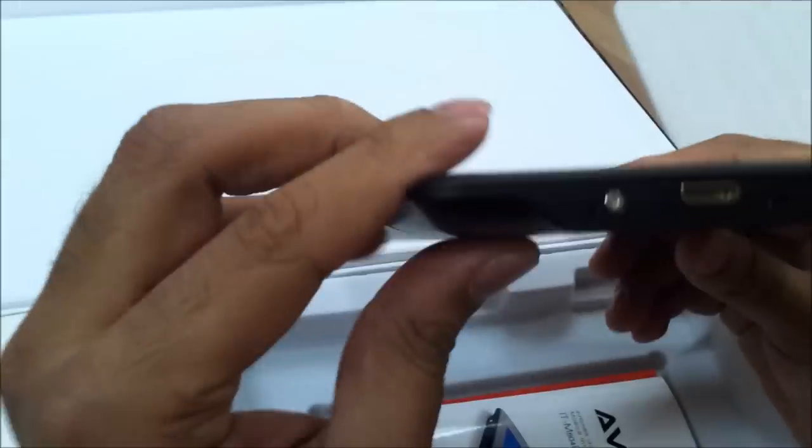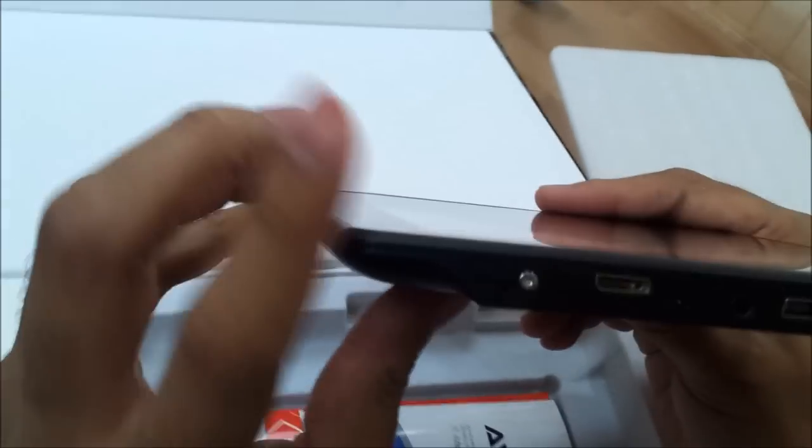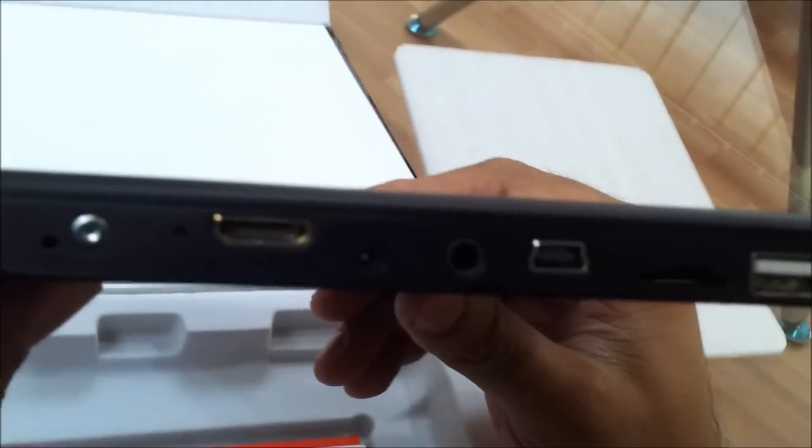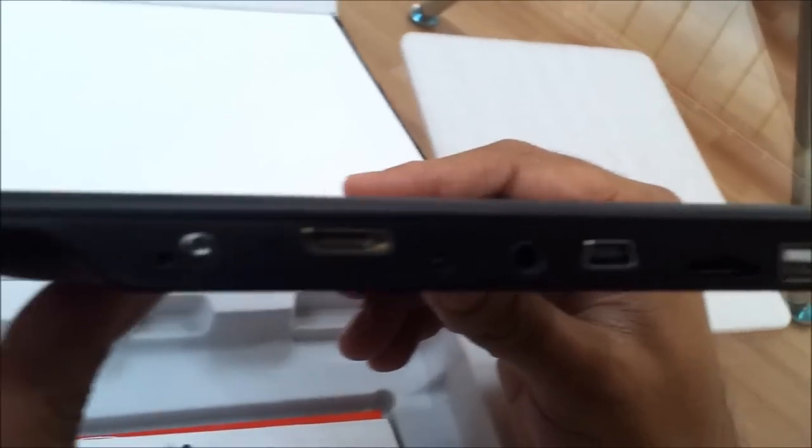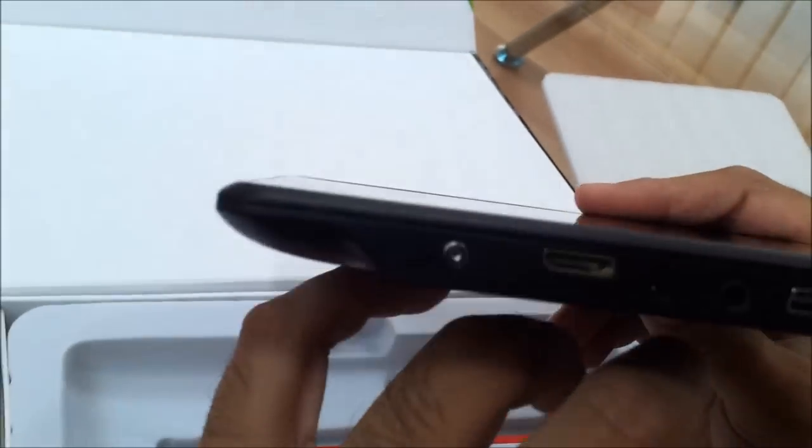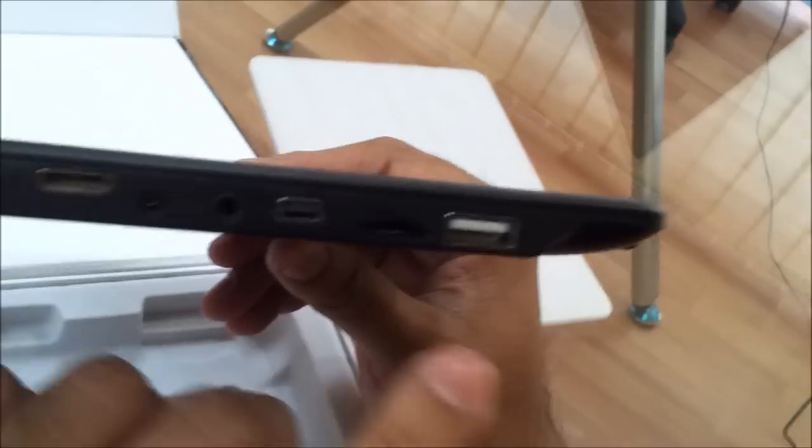Let's have a look at the ports in here. It is a mini HDMI, same like the previous model. 3.5mm jack, a USB host, a card reader, and a USB port. Dual cameras in here. So let's power it on.